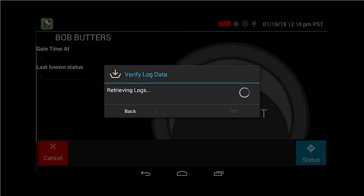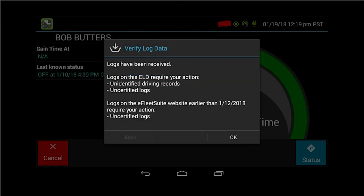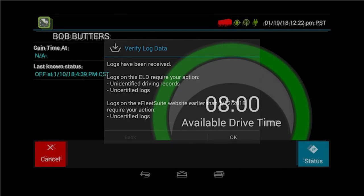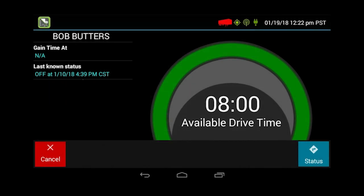At this point, the log data is all being brought up and that might take some time. Once it is, you can click OK. There's some information there — some logs on this ELD requiring your action. You have some unidentified driving records, uncertified logs, and some other uncertified logs. It's going to prompt you on things that you need to address. At this point, there's nothing you need to do with your logs — you will just click OK. This screen will pop up to continue your login process.